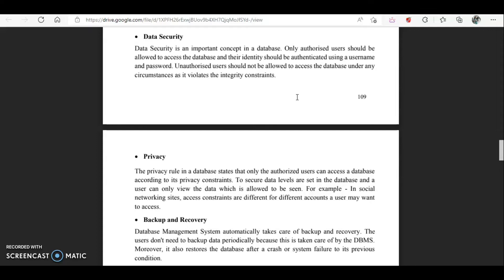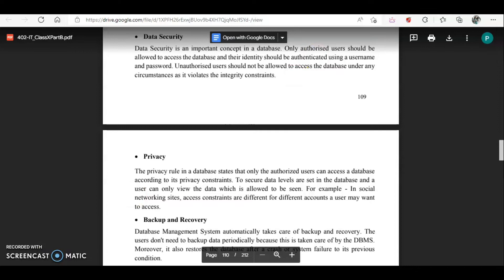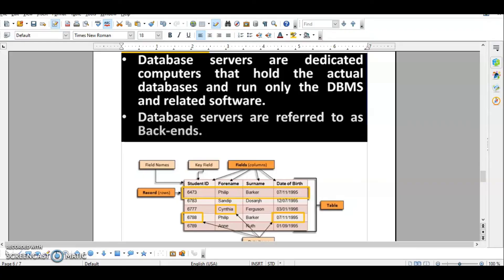Then we have privacy. Just as you maintain privacy with your apps, a database management system also ensures privacy — not all data is accessible to all users. For example, a class teacher can view all four columns of a table, but a subject teacher does not need the fourth column. The date of birth is not required by the subject teacher, so only the first three columns are accessible to her. This is how privacy is maintained in a database.